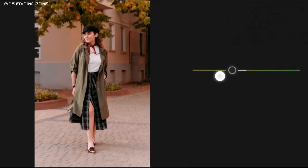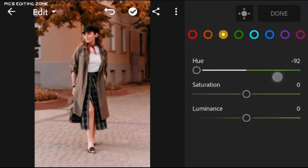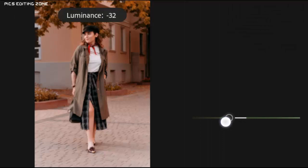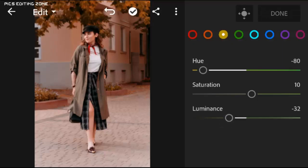Hue to minus 80, saturation to plus 10, and luminance to minus 30.